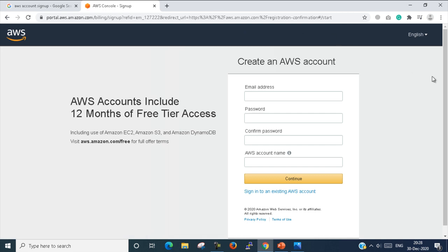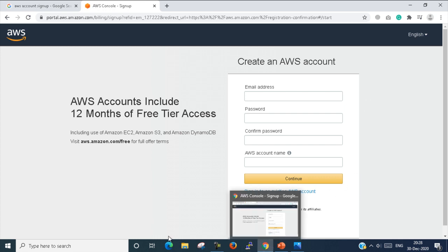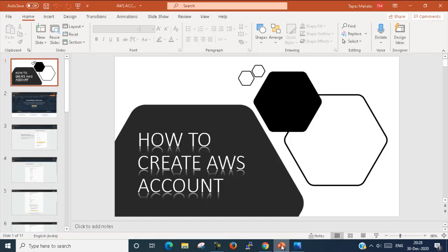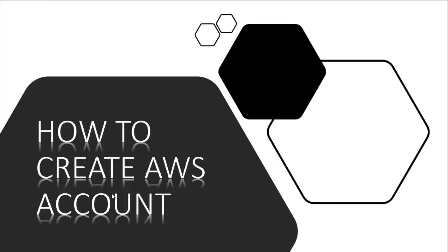Here you can set your email address, password, and AWS account name, and then continue. I already have created an AWS account, so I made a PowerPoint presentation where every process is mentioned—how to create AWS account step by step.